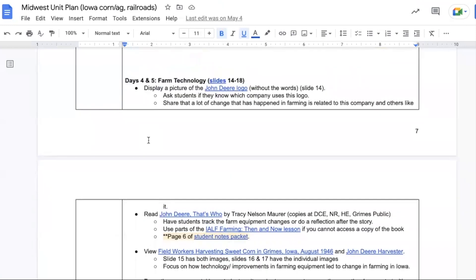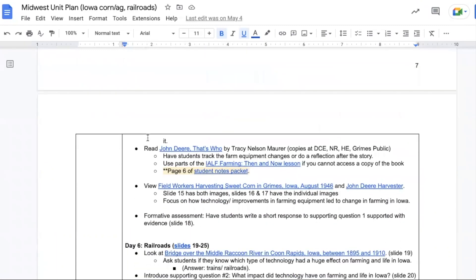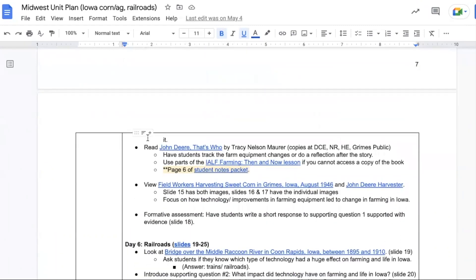The next couple of days, we focus on farm technology and we take a look at a picture of the John Deere logo. We share that a lot of change has happened in farming related to this company and others like it. After that, it's a good time to read the book, John Deere, That's Who.